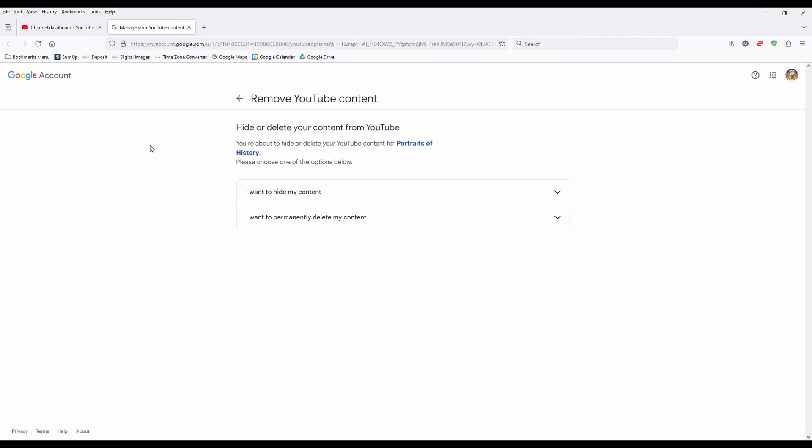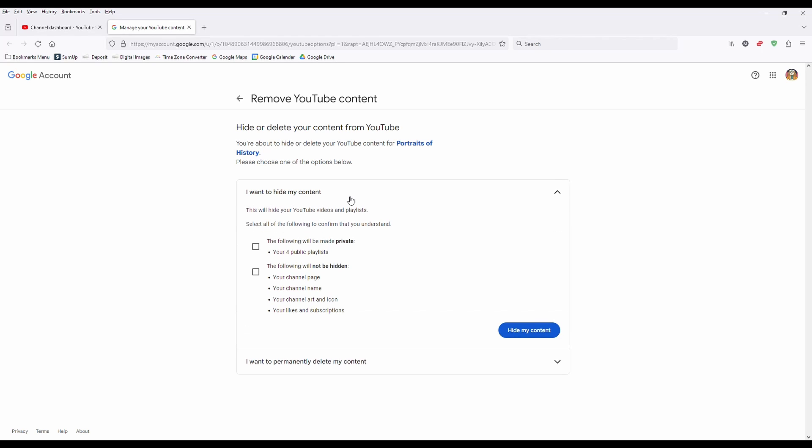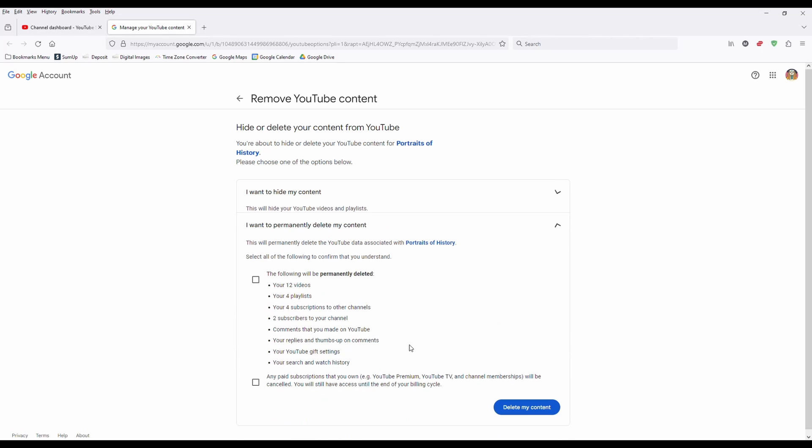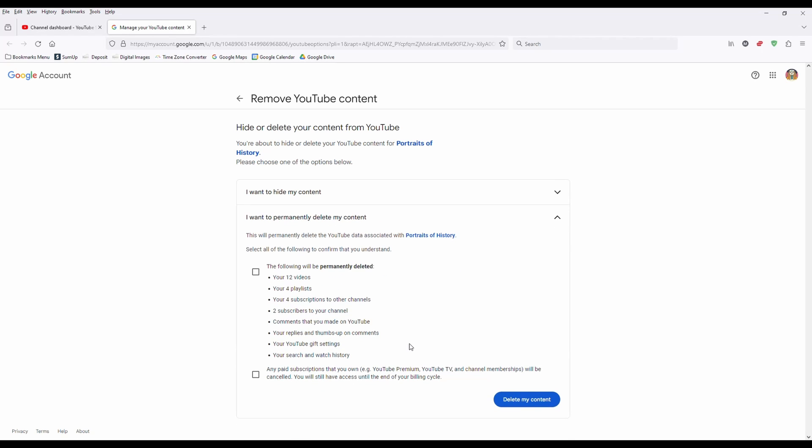Now mine went straight to these two options. You will most likely get an option where it will want you to enter your password to verify that you're accessing the correct channel. You've got two options: I want to hide my channel or I want to permanently delete my channel.